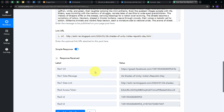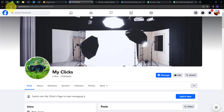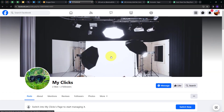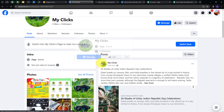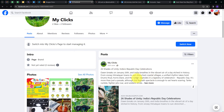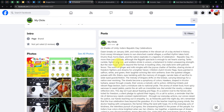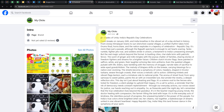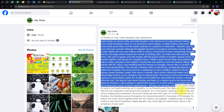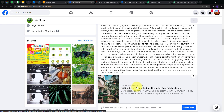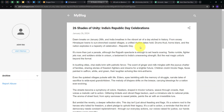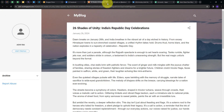To check this, let's go to the Facebook page and refresh. Scrolling down to the posts section, I can see I have just posted this new blog. This is my new post with the title '26 Shades of Unity, India's Republic Day Celebration,' along with the content of the blog from Google Blogger and the link that takes you to my Google Blogger blog.